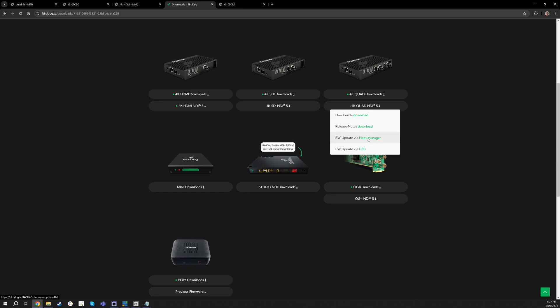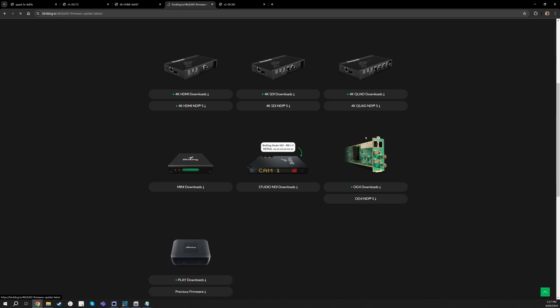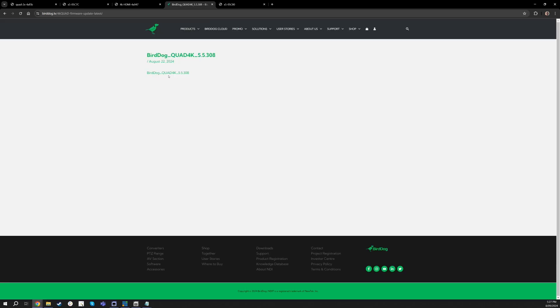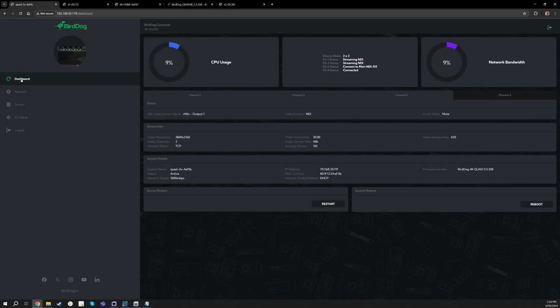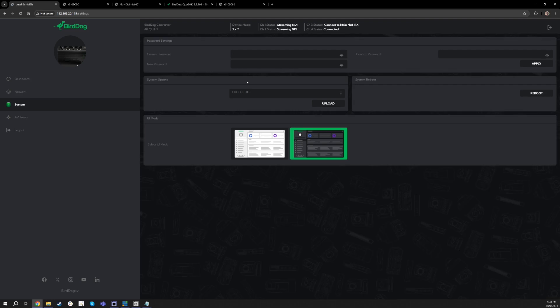This step works pretty much the same for both devices and the instructions are attached in the download folders that you use. Now once you get up to that NDI 5.5.273 or higher, you can then go to this new download, go to the firmware update and then download this new file.